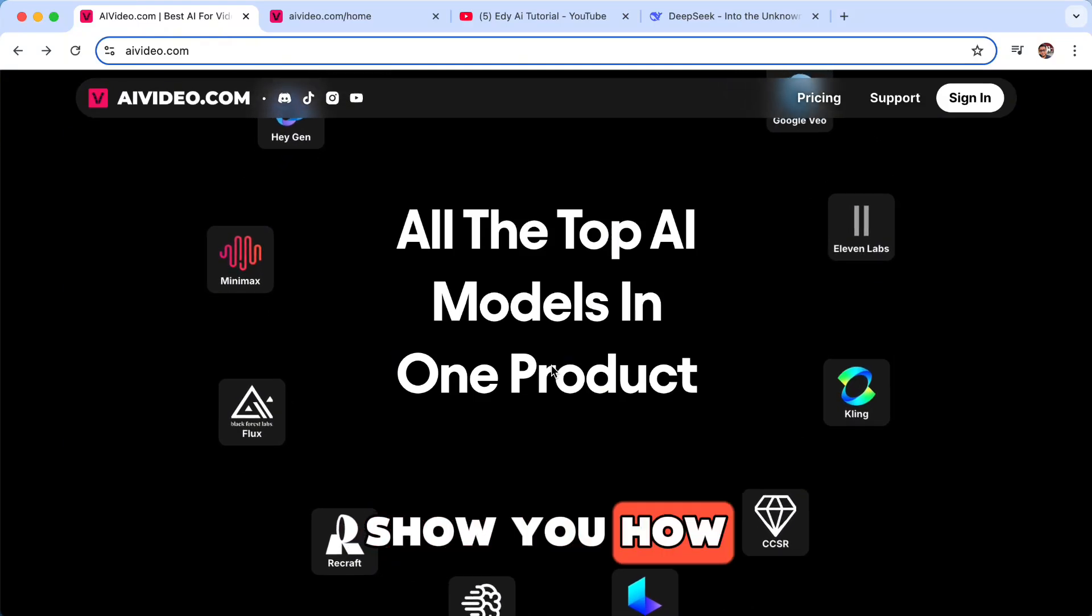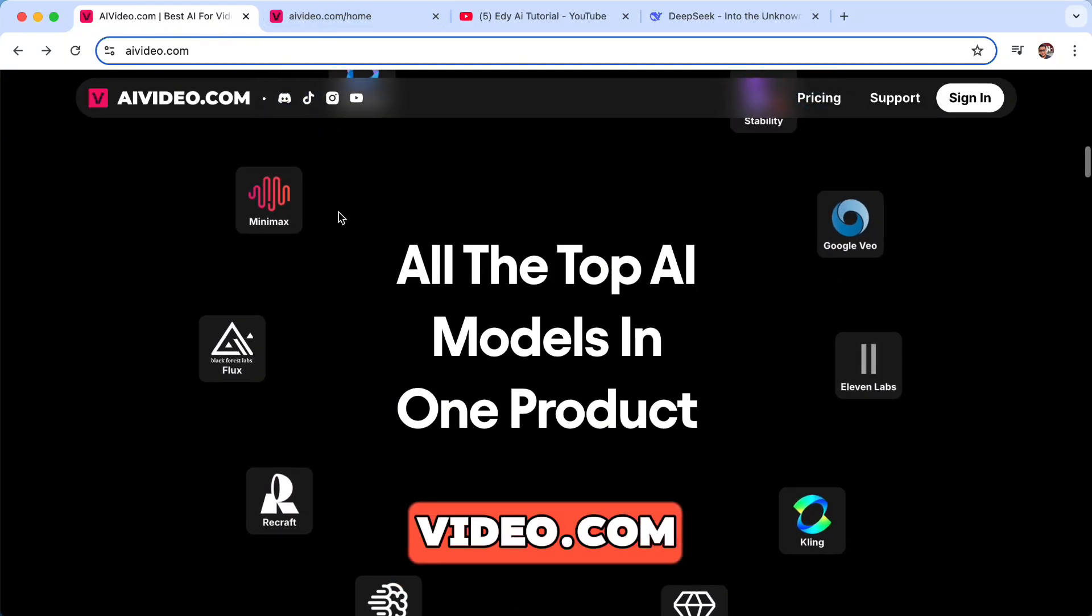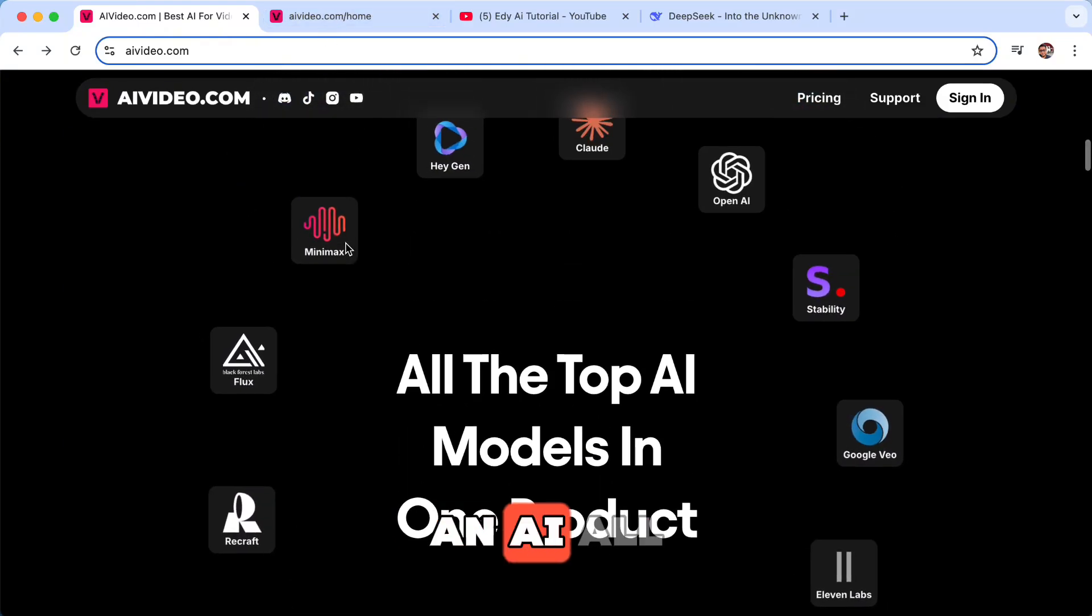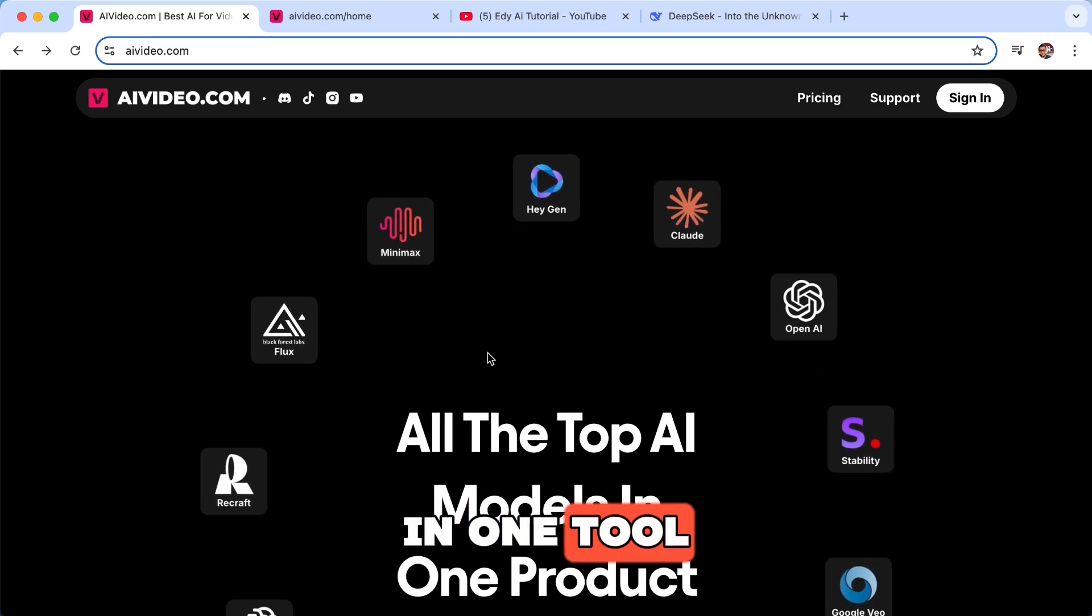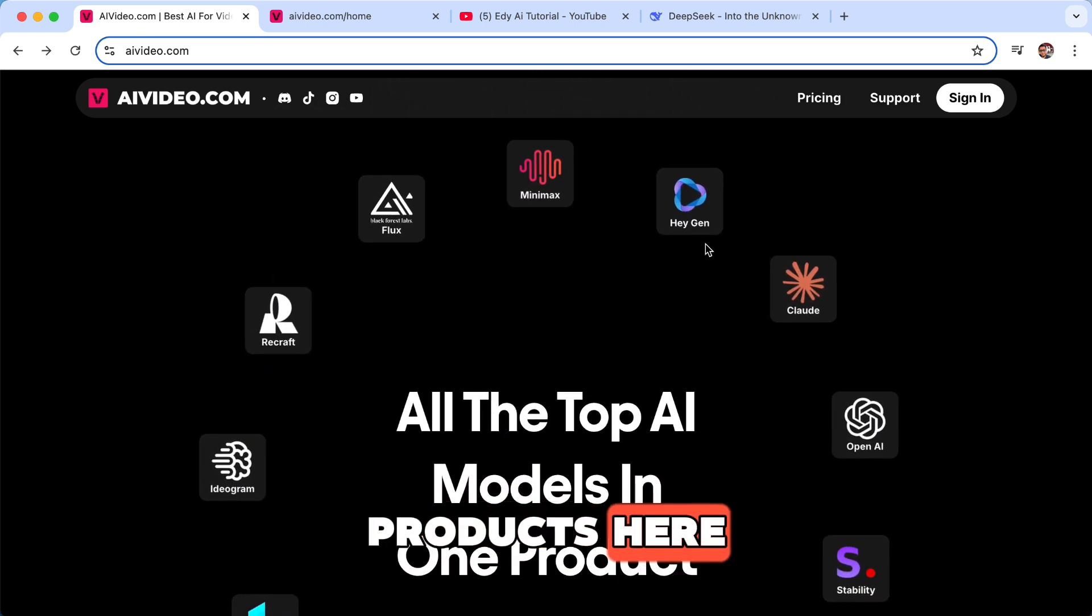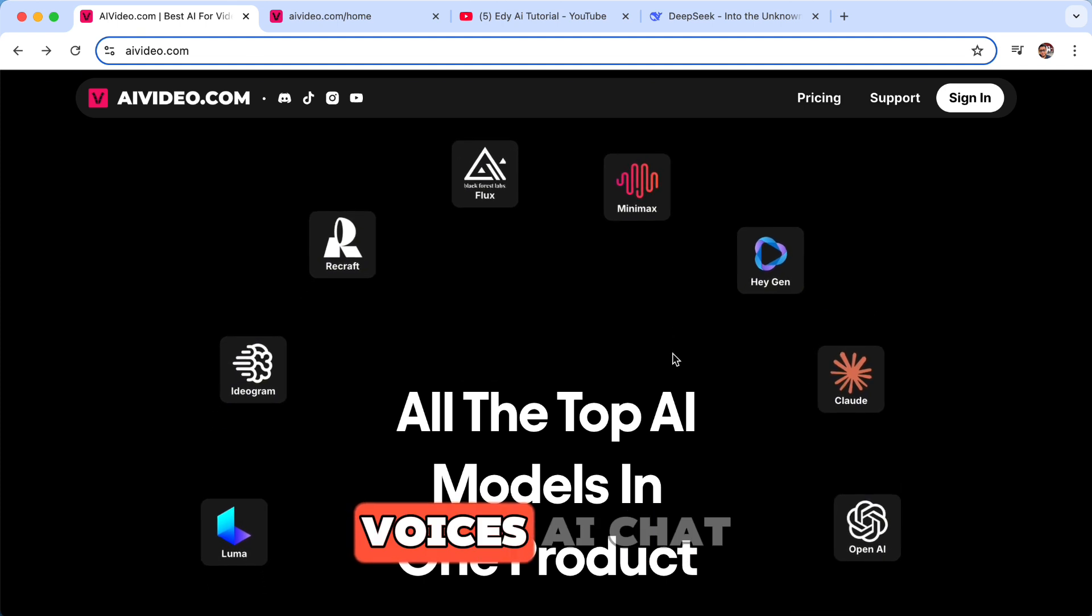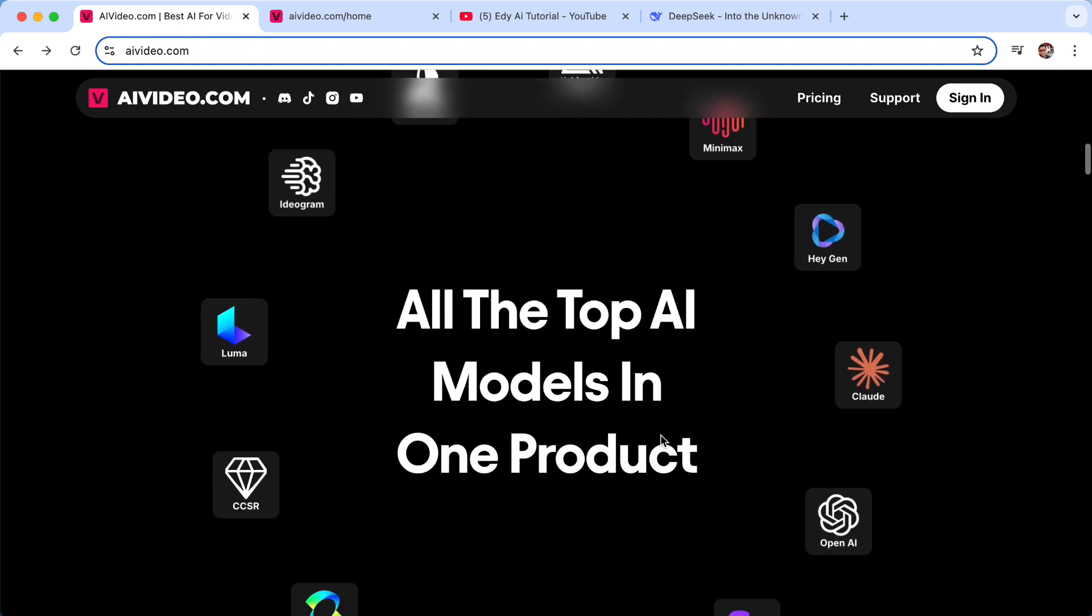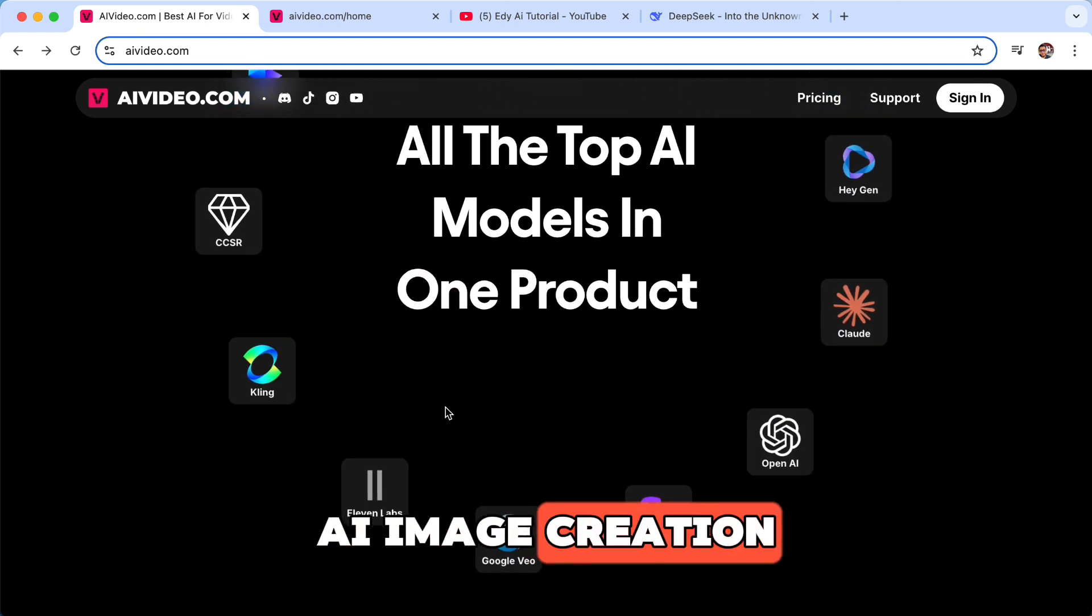Hey guys, in this video I'm going to show you how to use AI video.com. So this is an AI all-in-one tool. You can see there are many products here, even the AI voices, AI chat, AI image creation.